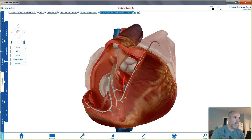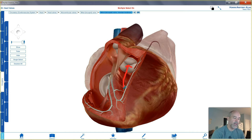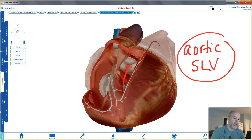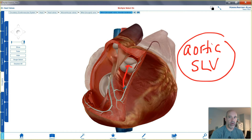...gets forced up against the semilunar valve on the left side of the heart, which is called the aortic semilunar valve. The blood flows up through there and into the aorta.